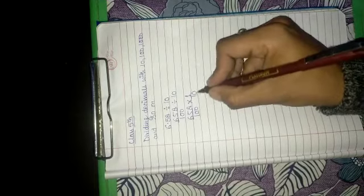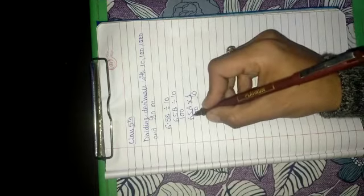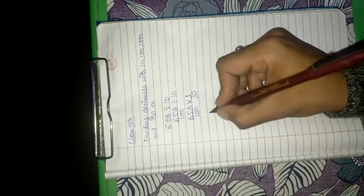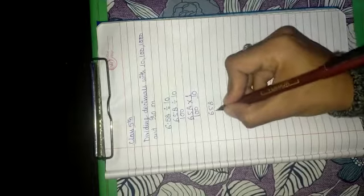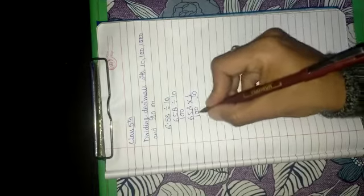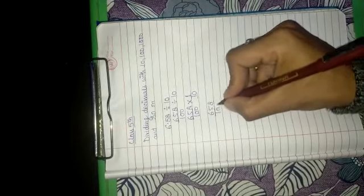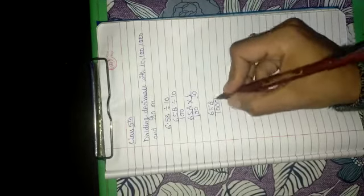Now we have to multiply the denominator's numbers and the numerator numbers. Then 658 into 1 that will be 658. 100 into 10 that will be 1000.